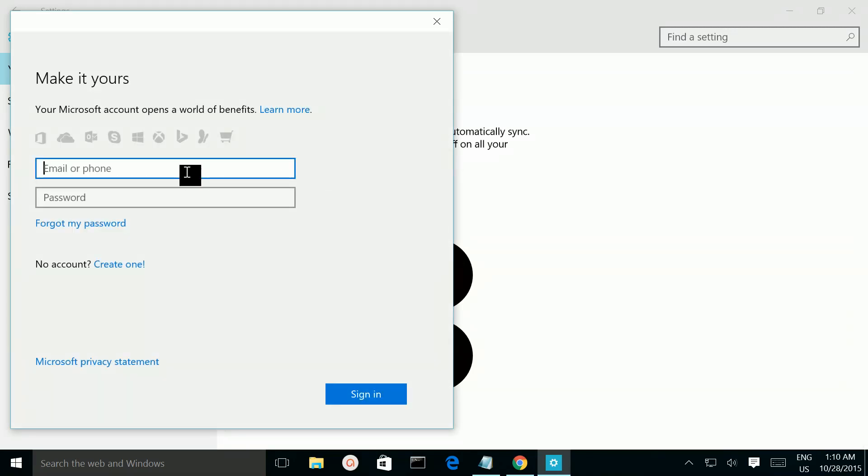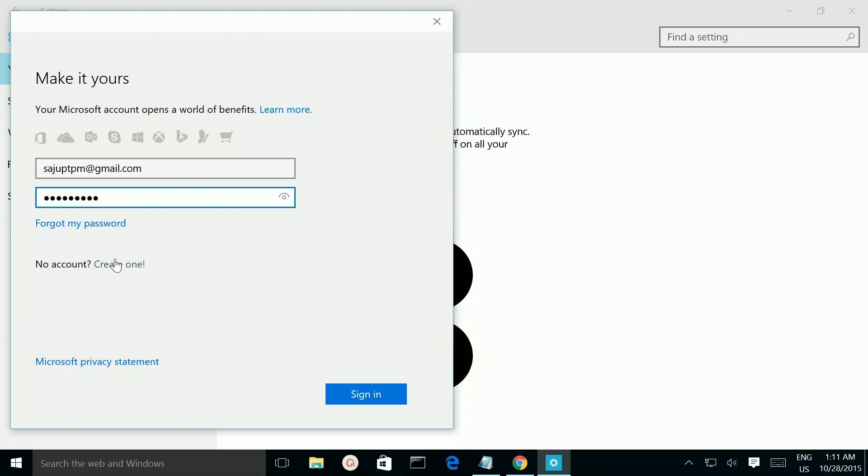Then enter your Microsoft account credentials. If you don't have a Microsoft account, you can create a new account by clicking on this link.